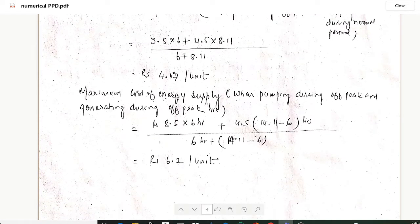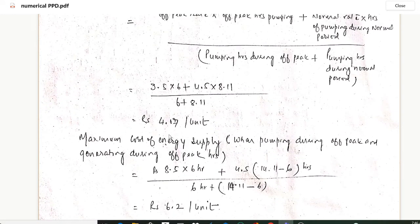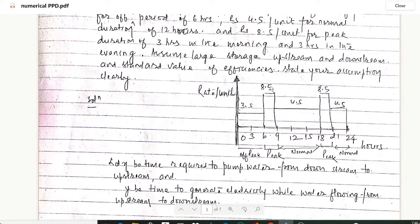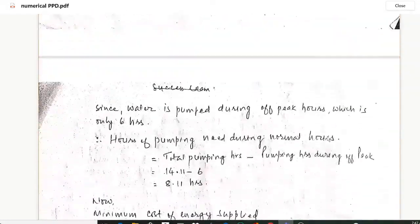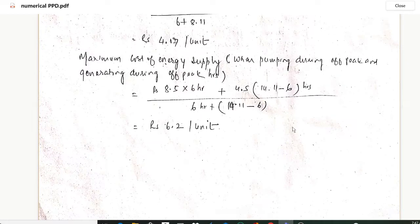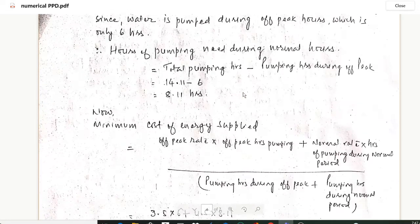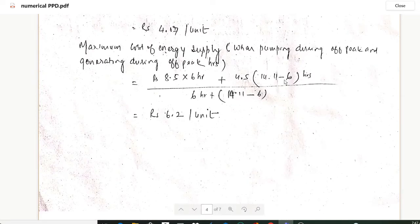For maximum cost of energy supplied — pumping during off-peak and generating during peak hours — the peak rate is Rs 8.5 per unit for 6 total peak hours (3 in the morning and 3 in the evening). So: (8.5 × 6 + 4.5 × 8.11) divided by (6 + 8.11) gives Rs 6.2 per unit. This is our maximum cost of energy supplied.